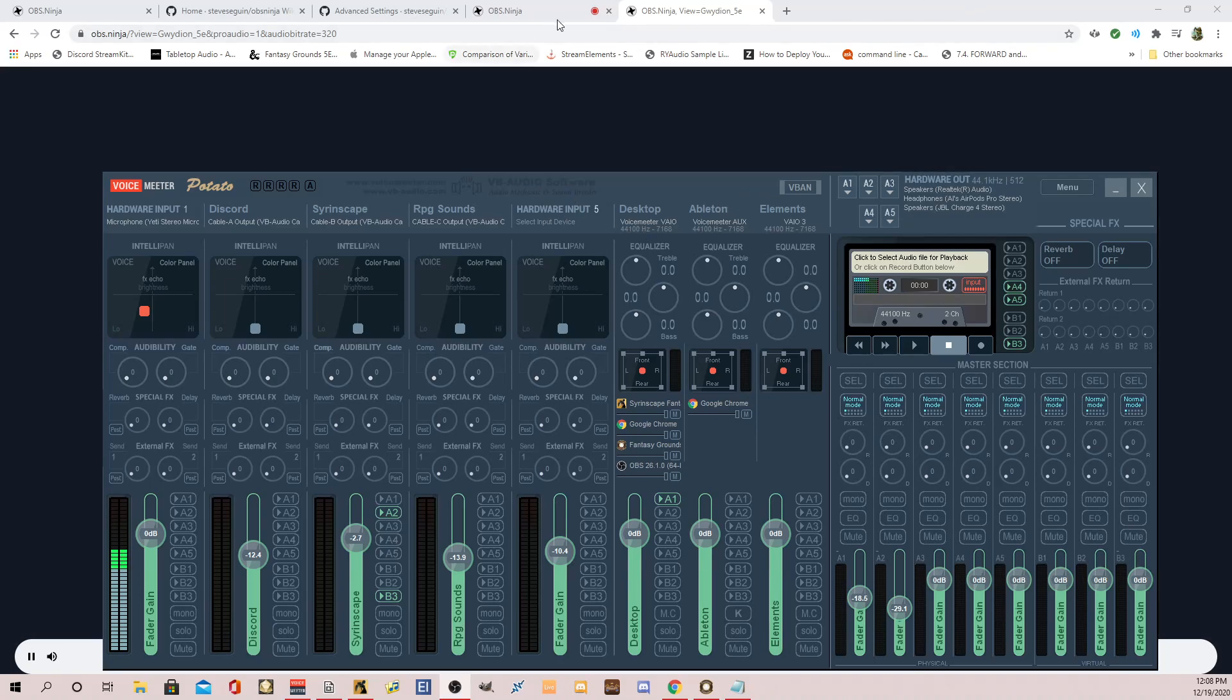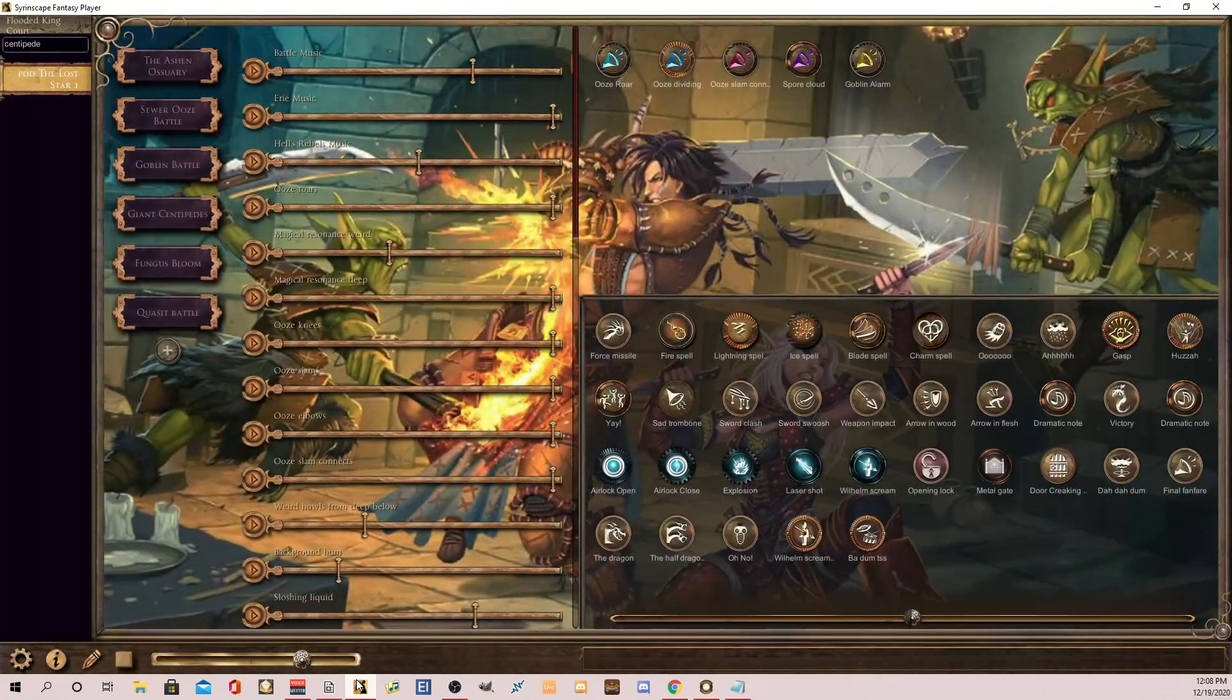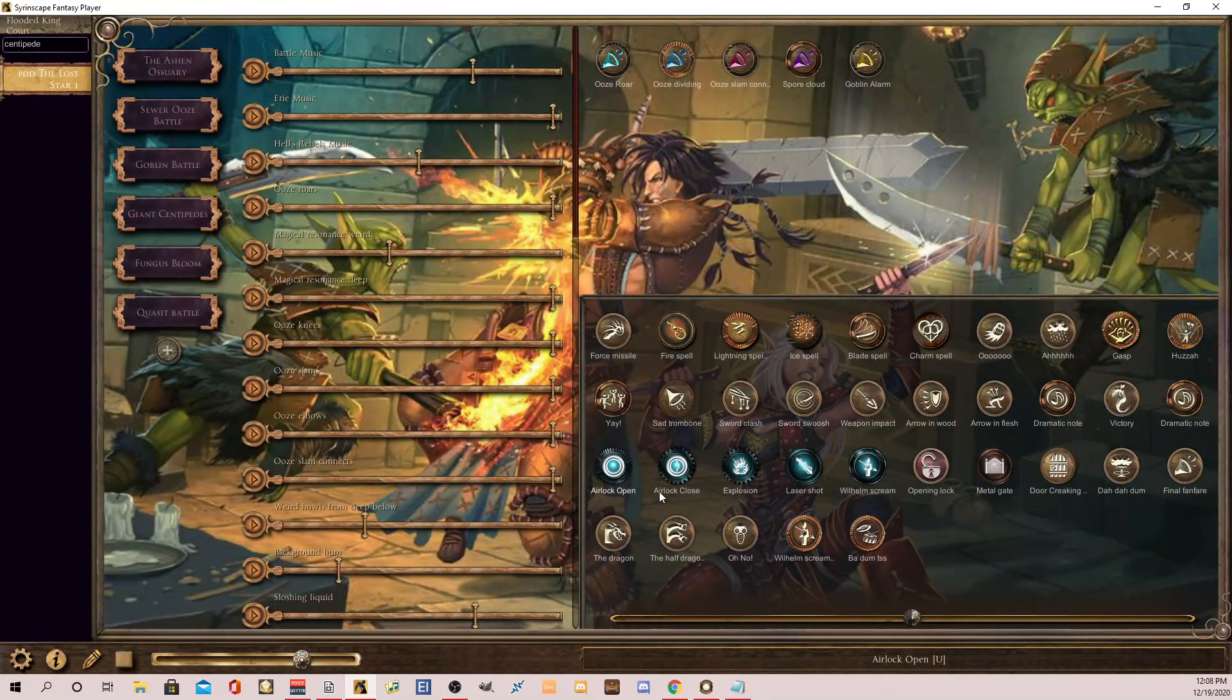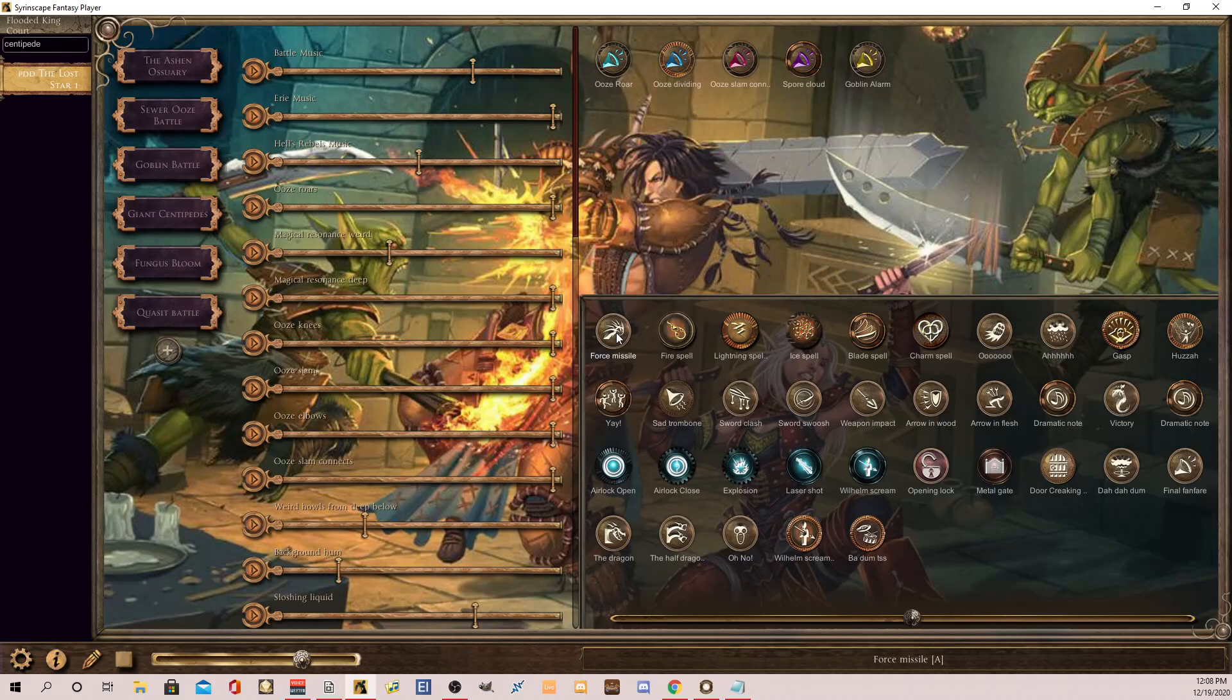Because what this will show, you'll hear it directly as I hear it. And then you'll also hear the feed through OBS Ninja. So what you're going to hear is, what's the delay here? What's the latency? So let's do a Force Missile. And you're going to hear it twice, but it's not very delayed at all. Here we go.